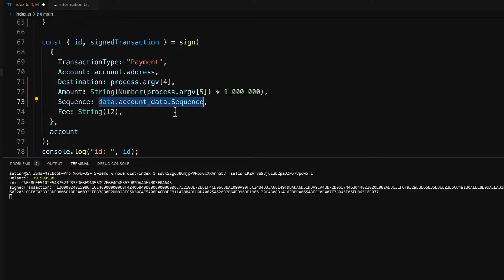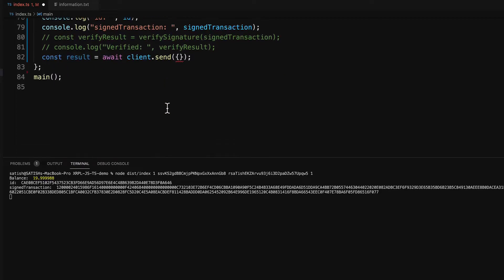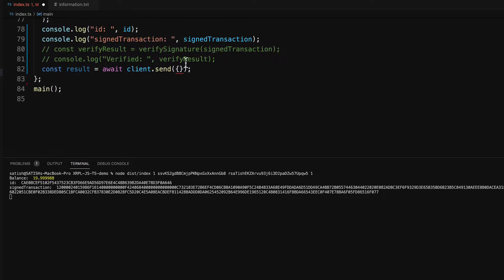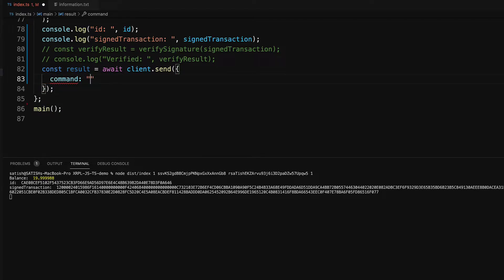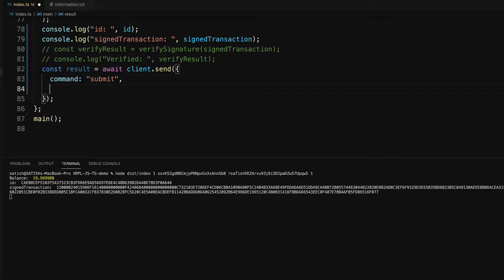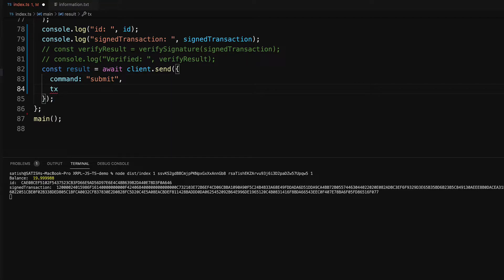If you know the sequence number, just input it directly from command line so that you can generate the transaction signature and transaction hash completely offline. Now to submit, there is a command called submit.